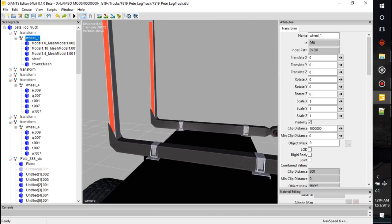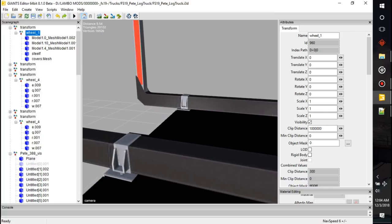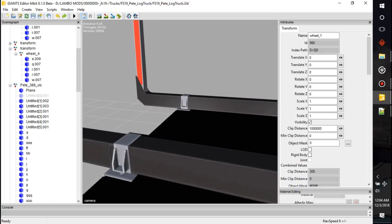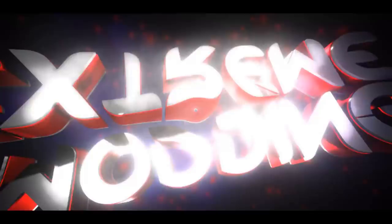That's kind of the basics of working with vehicles in Giants Editor — a little rundown on what some things are. We'll go into a little more detail in episode two, Giants Editor 102 or something like that. Thanks so much for watching, hit that subscribe button and I'll talk to you guys later.